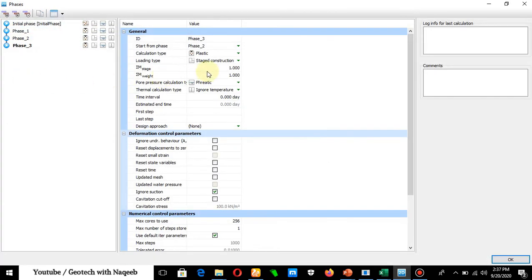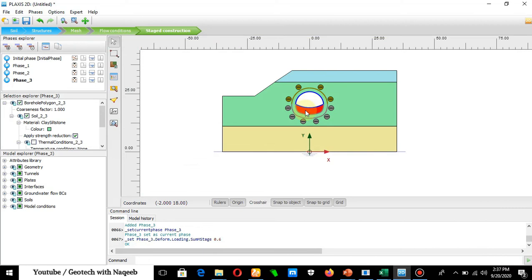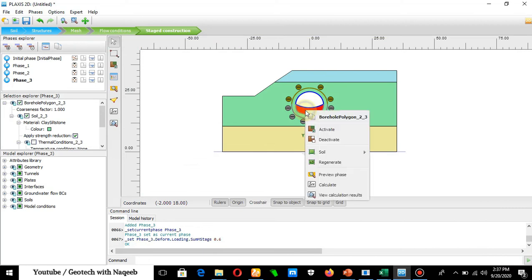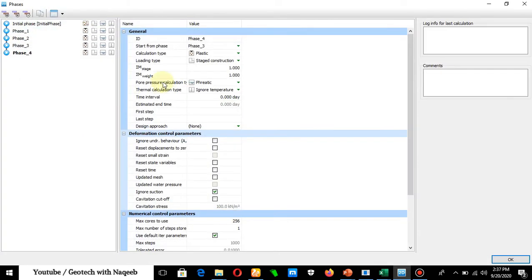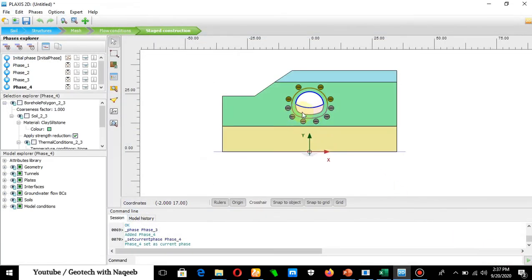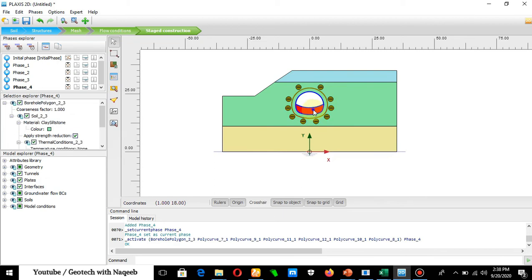Define the next phase related to excavation of the remaining part. According to the beta method, apply 0.6 again. Click OK, select the remaining region, right-click, and Deactivate — this portion is now excavated. In Phase 4, click OK, then press Ctrl and select the remaining plate elements for the lower portion, right-click, and Activate to apply concrete lining to the remaining part. Calculation phases are now complete.